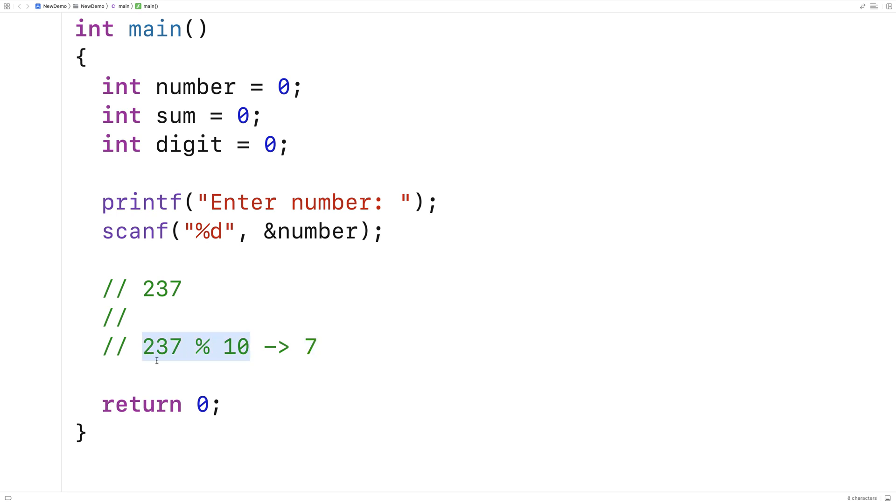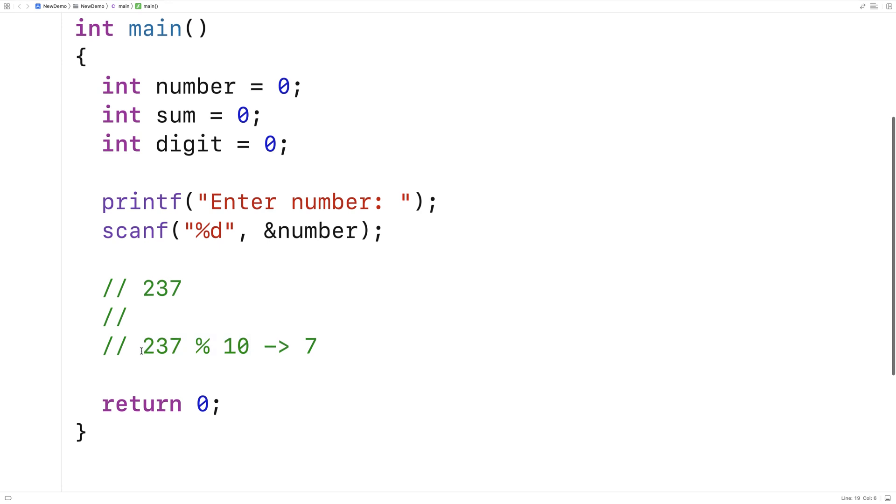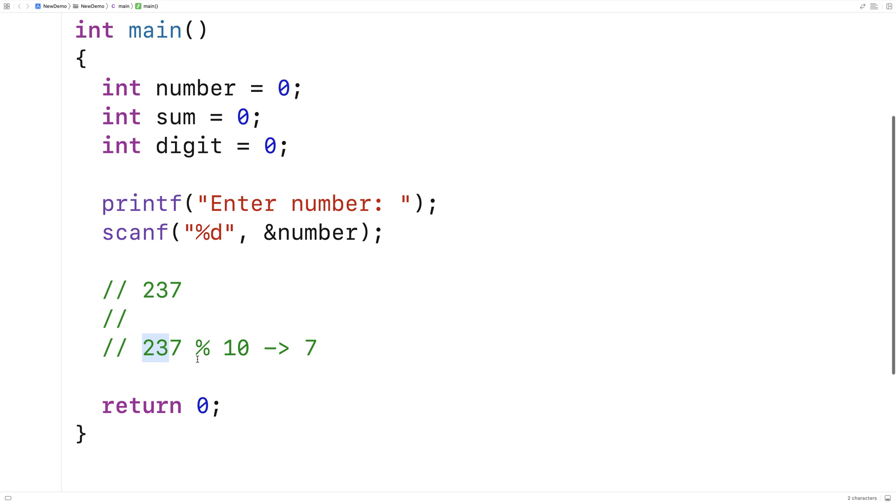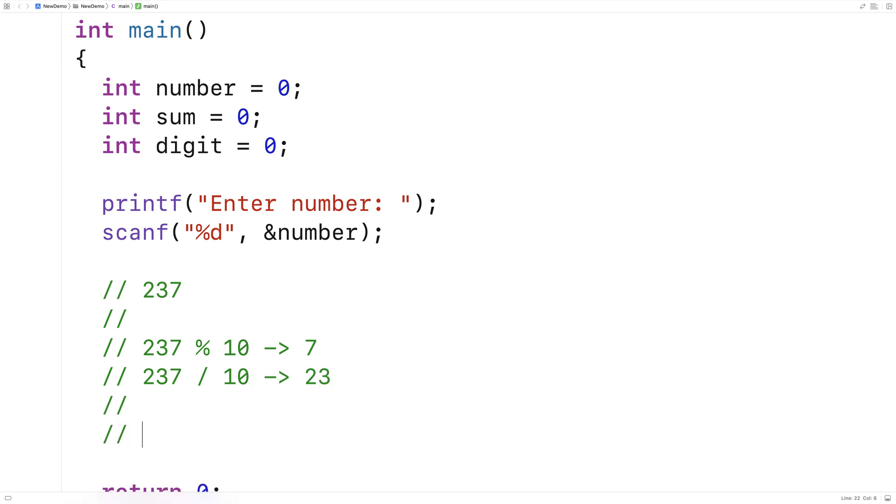Now I need to extract the remaining digits. I need to look at 23 here now. So to do that, we're going to divide by 10. Because I just said that 10 goes into 237 23 times. So we would say 237 divided by 10, and that's going to give us 23.